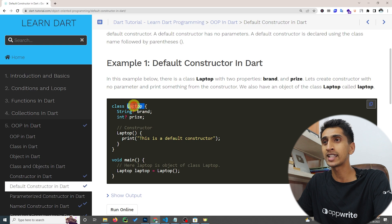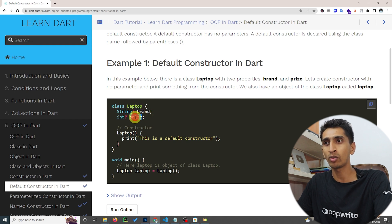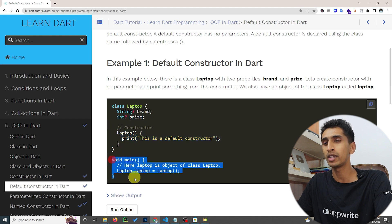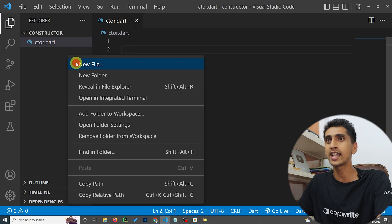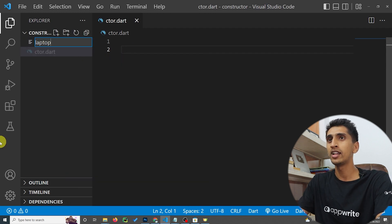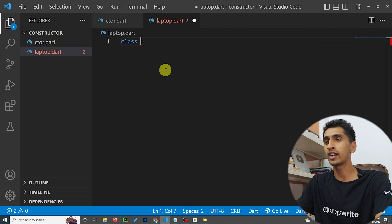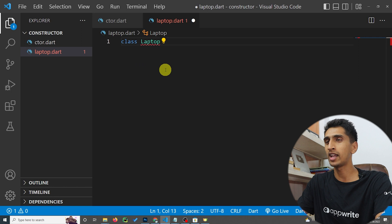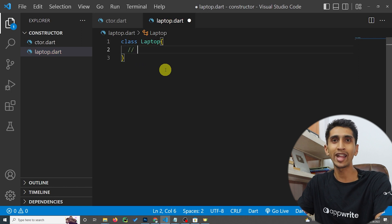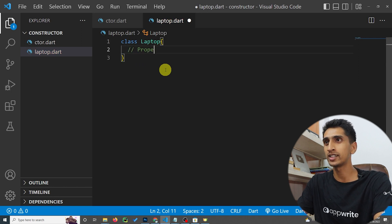Here you can see 'Laptop' is a class name and we have two properties: one is 'brand' and another one is 'price'. This is the constructor and this is the main method. Now let me create a class called Laptop and write the properties first.